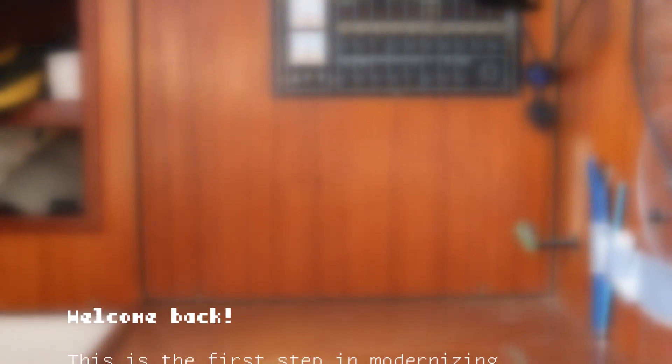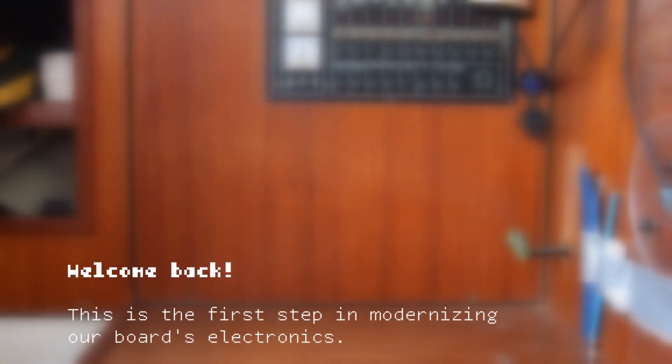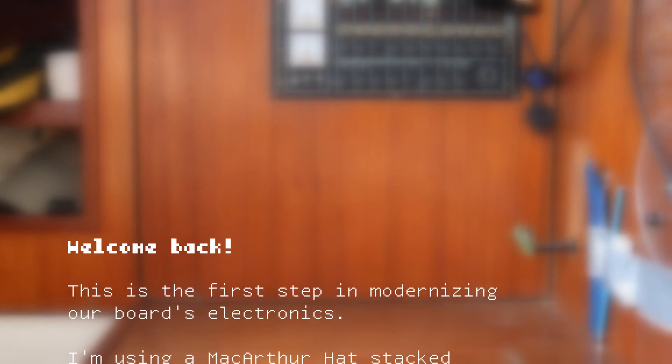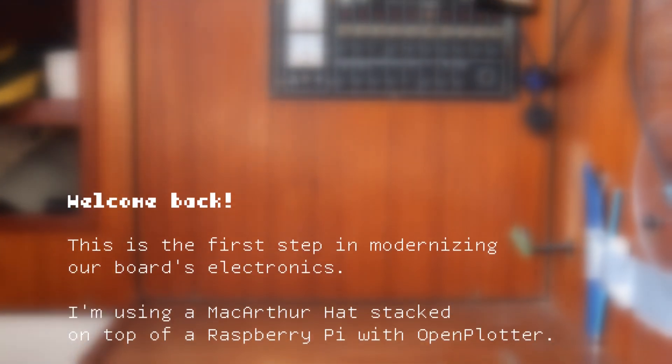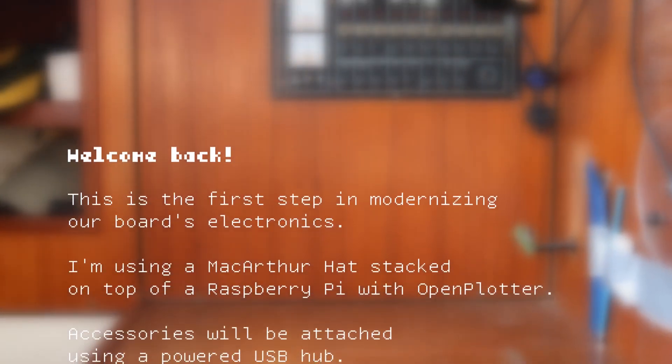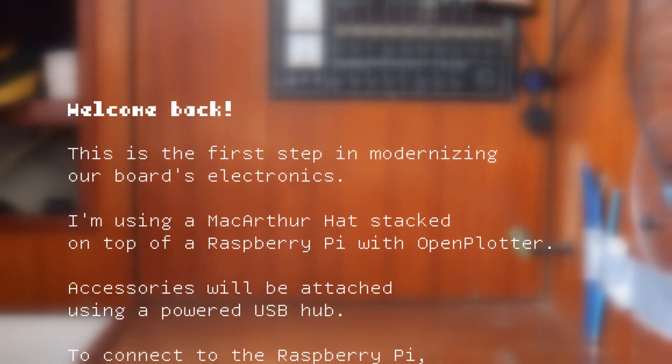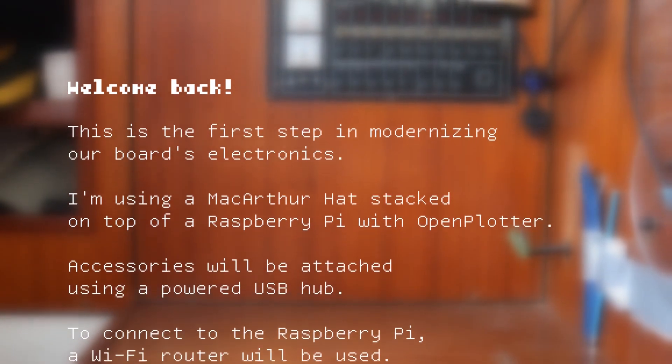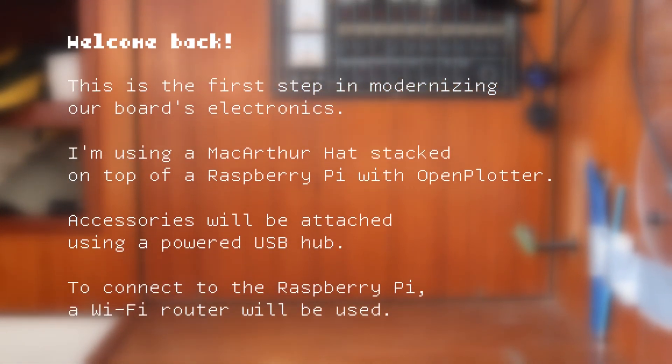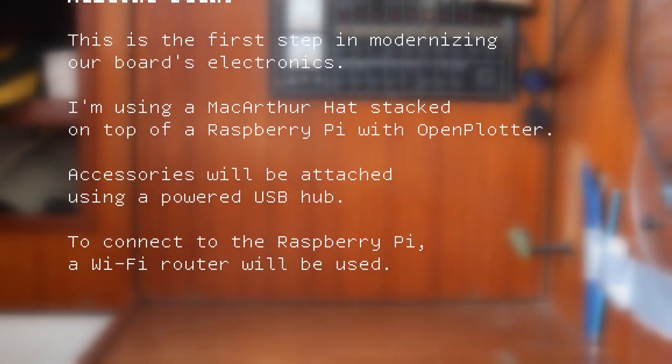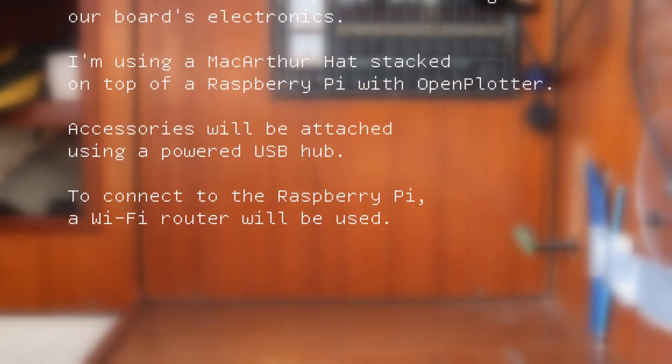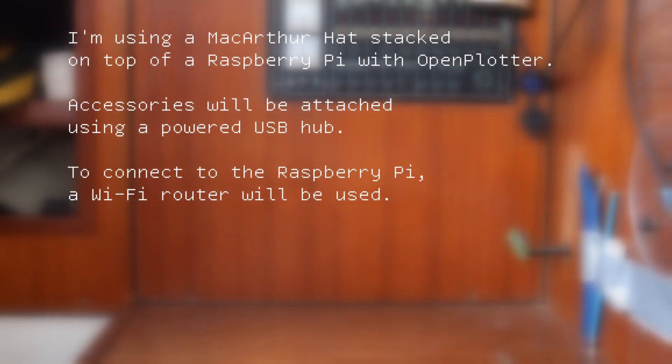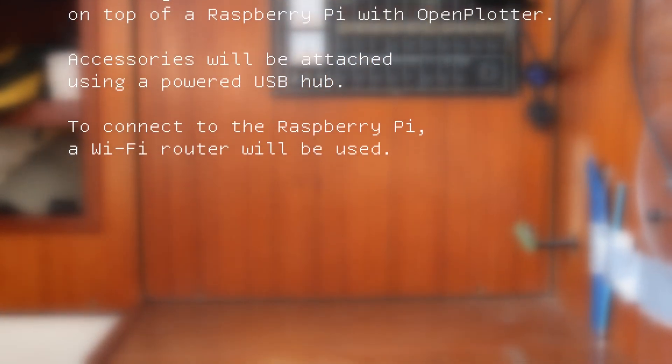Welcome back. This is the first step in modernizing our board electronics. I'm using a MacArthur hat stacked on top of a Raspberry Pi with OpenPlotter. Accessories will be attached using a powered USB hub. To connect to the Raspberry Pi, a Wi-Fi router will be used.